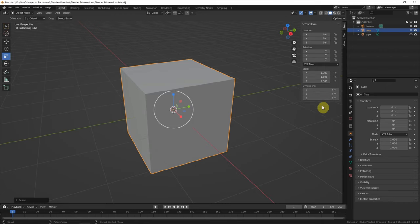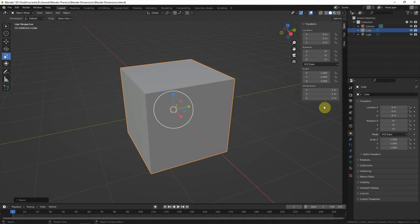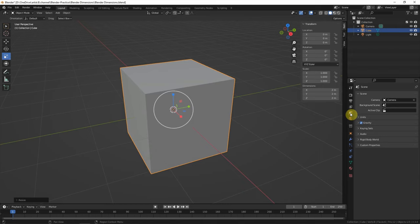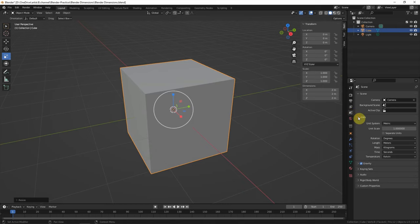The default unit in Blender is meters. If we want to change to another unit, we can go to the scene properties, Units.